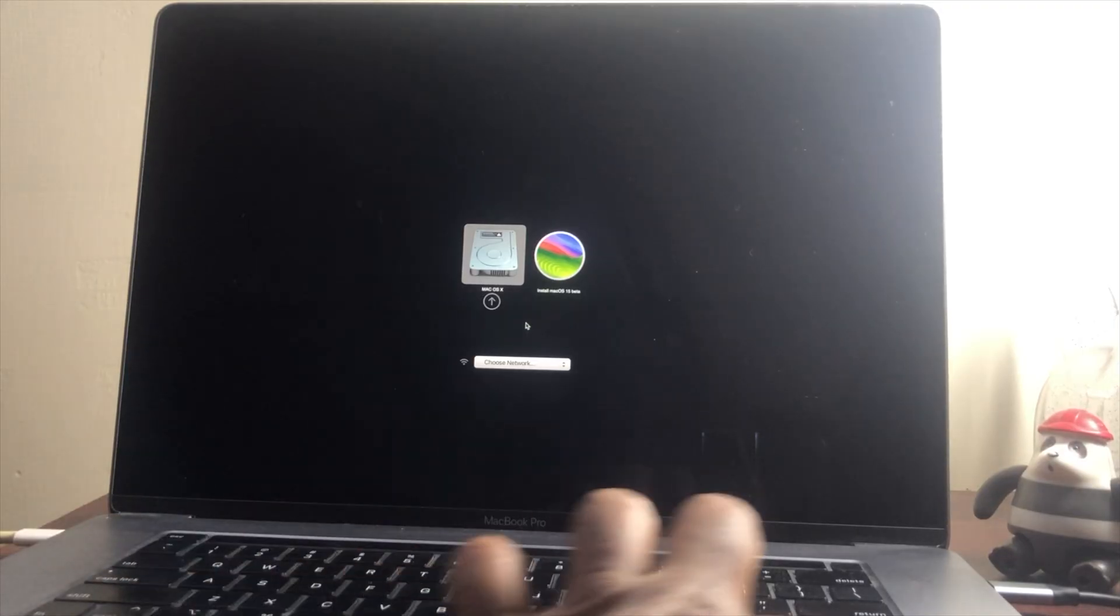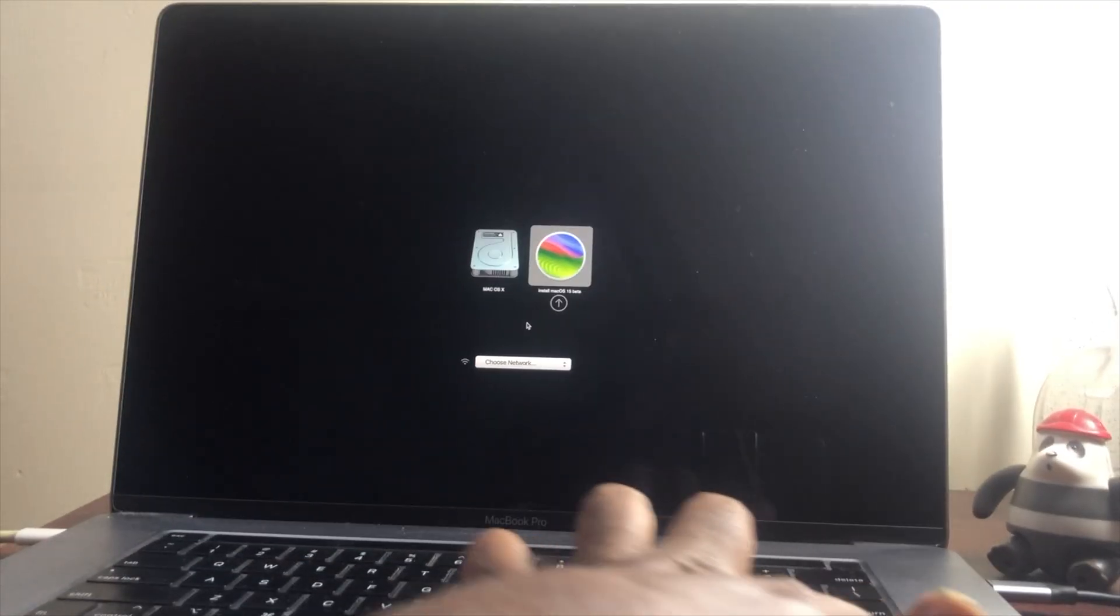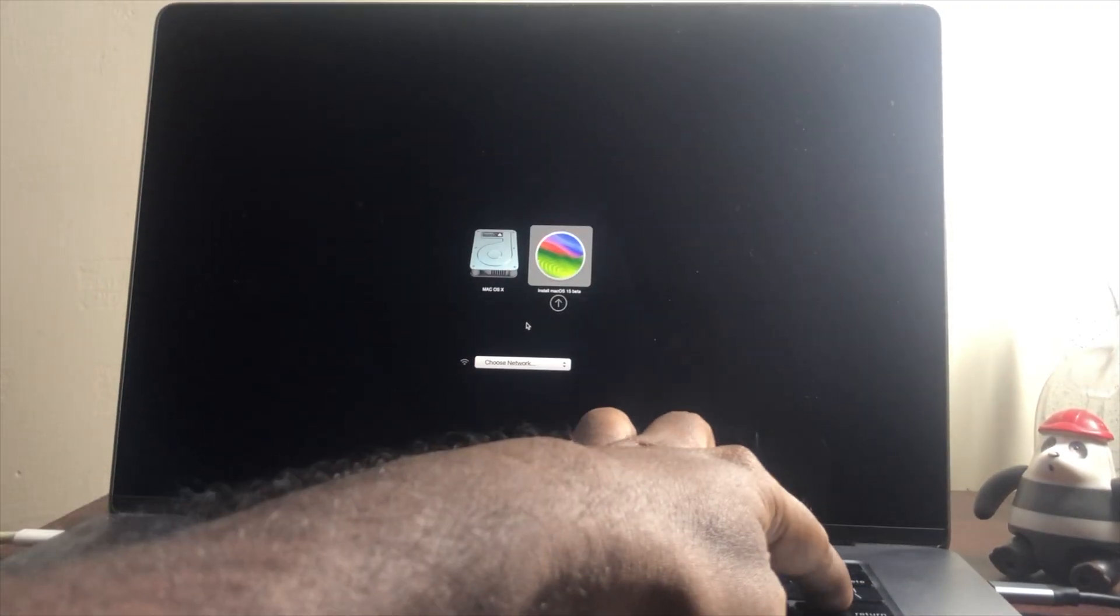Welcome to Mac and PC Prime Video, and today in this video I'm going to show how to do a MacBook Pro 2019 install of macOS Sequoia on Mac.